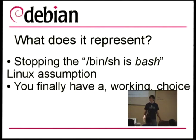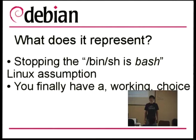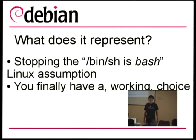You can actually have a choice now — you're not just stuck on bash. People used to assume that /bin/sh is always bash and write bin/sh scripts with bashisms. But now, since we are working on this, most of those bashisms are gone, and you can actually choose whatever policy-compliant shell you want.